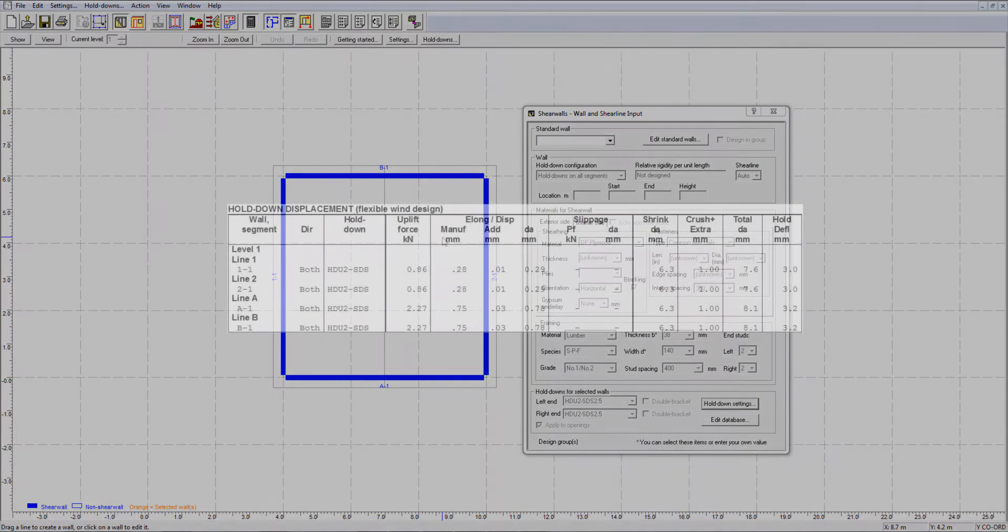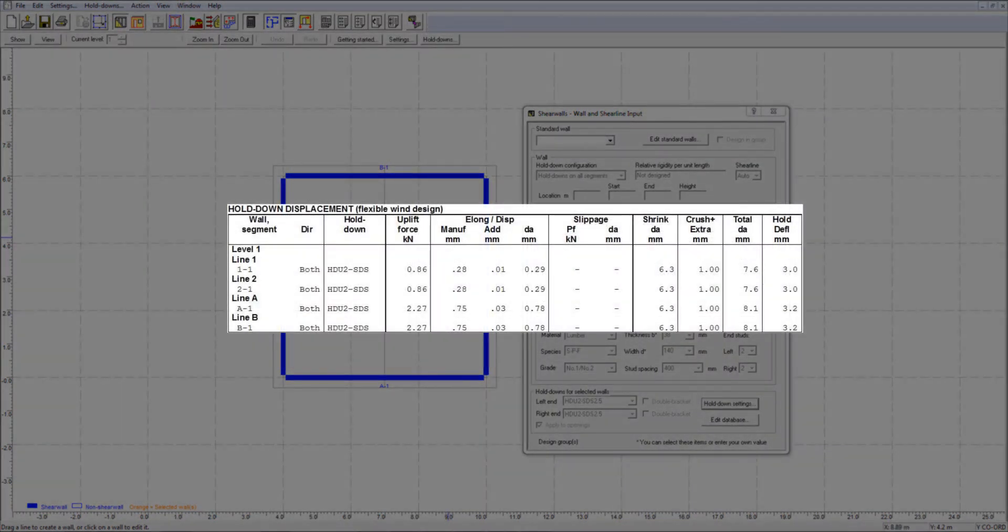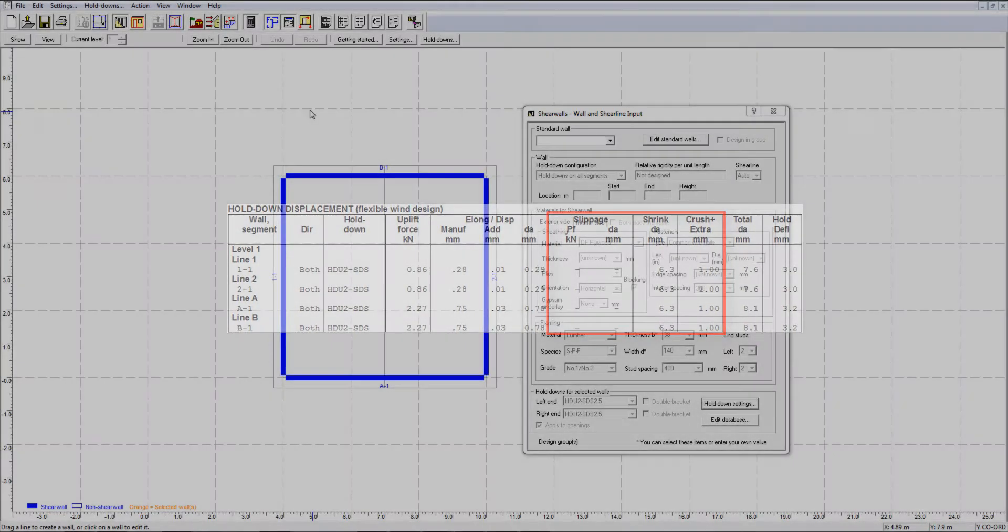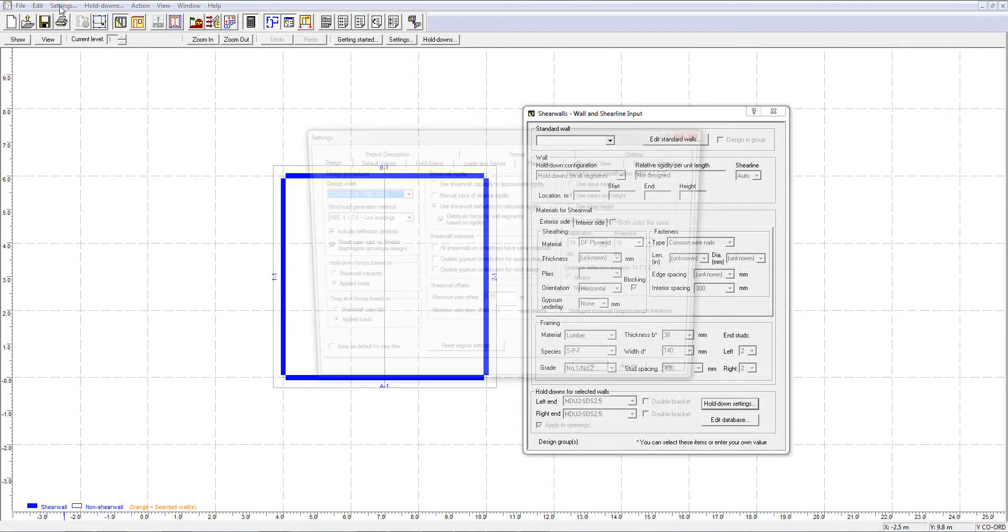So far, we have covered the elongation component of the holddown deformation. The other three sources of deformation can be viewed and edited in the holddowns tab from the design settings.